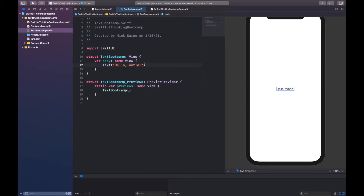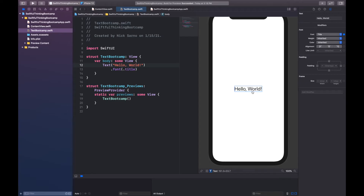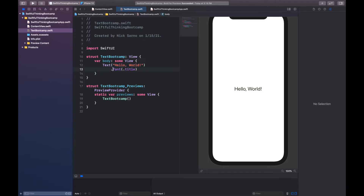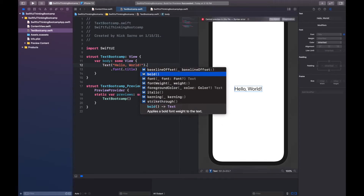If I click on the text and open up the inspector on the right side, we can see some of the modifiers we can add. Of course we can type these in directly, but if you're a beginner this is a great place to start. Xcode comes with a bunch of default font sizes — instead of putting a font size like 12 or 32, we can just use `.font(.title)` and it will be the size a title would actually be. When we click that, the modifier automatically adds itself to our code. In SwiftUI you can add modifiers to any component using dot notation right after the parentheses.